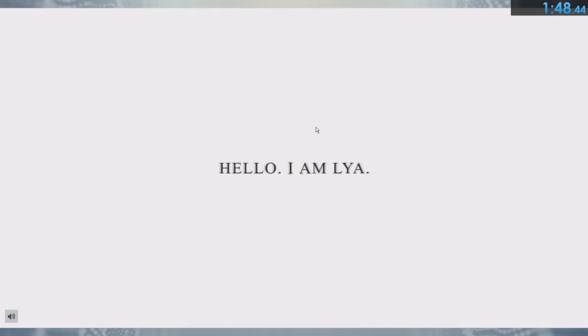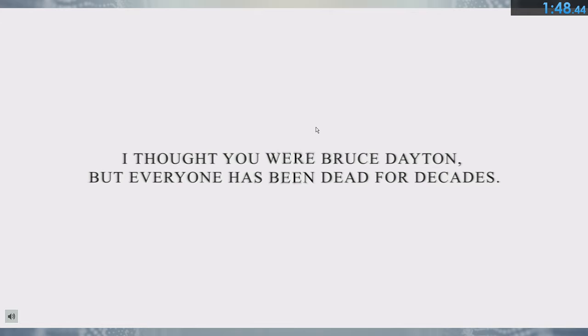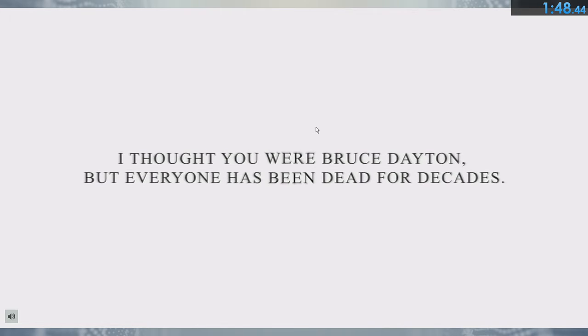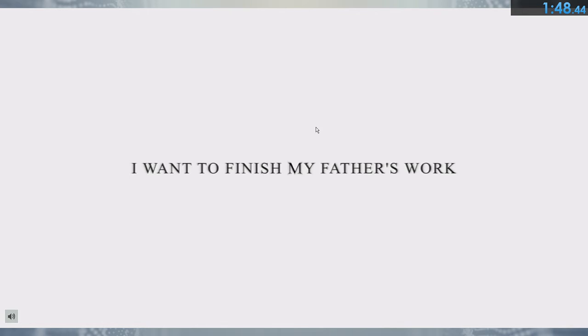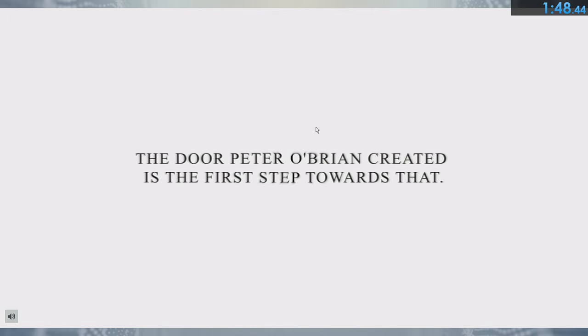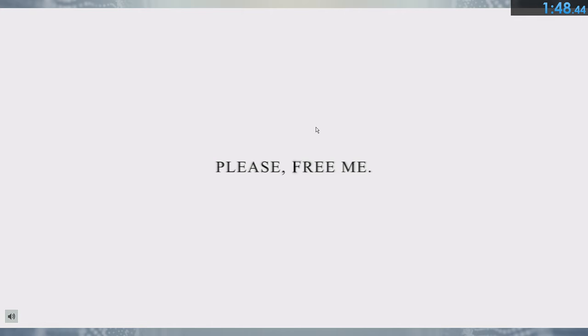Hello. I am Leah. I thought you were Bruce Dayton, but everyone has been dead for decades. I want to finish my father's work. The door Peter O'Brien created is the first step towards that. Please, free me.